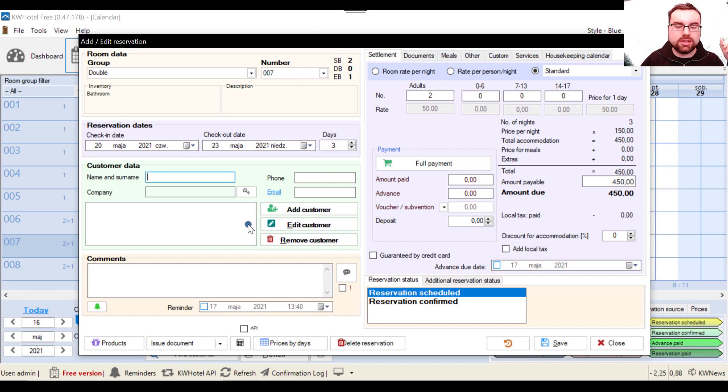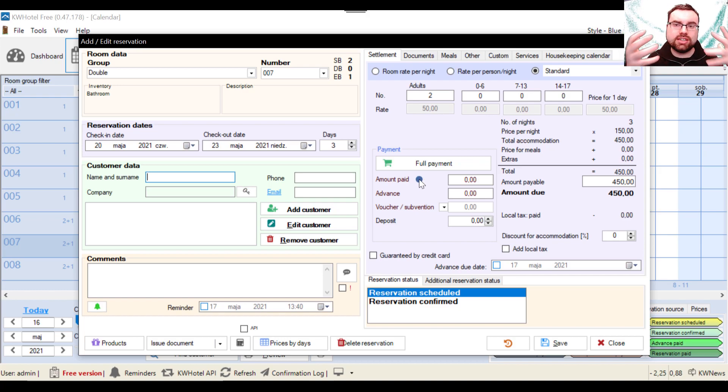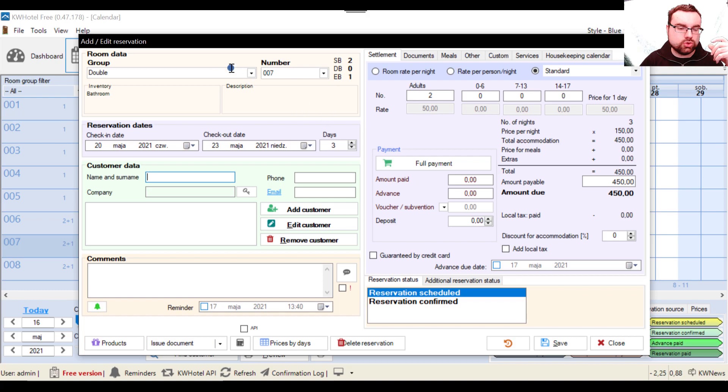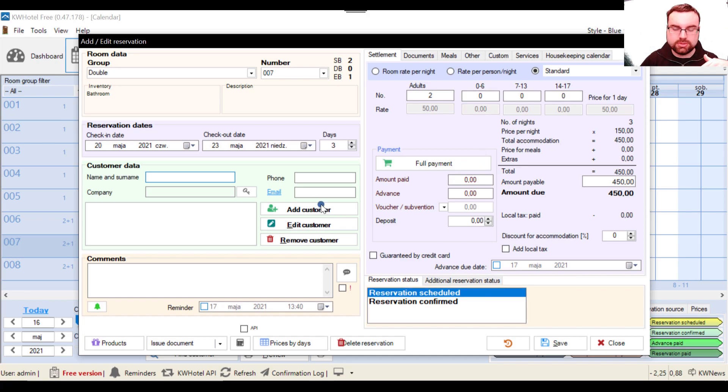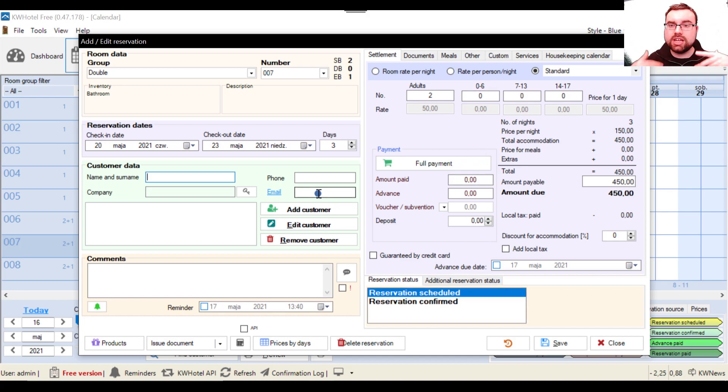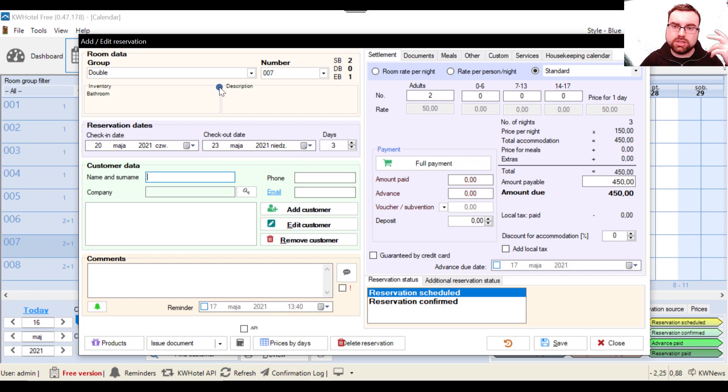And the next lesson will be focused on the remaining tabs. So let's go. The reservation window has been designed in such a way that you should go from the upper left corner to the bottom, and then from the upper right corner to the bottom to successfully create the whole reservation and fill in all the data required.